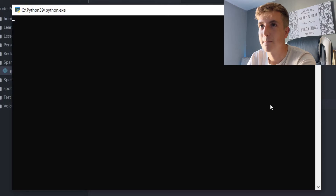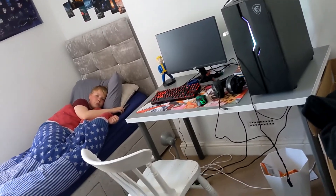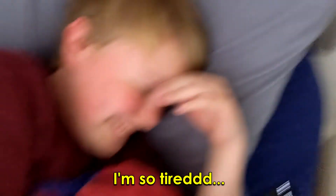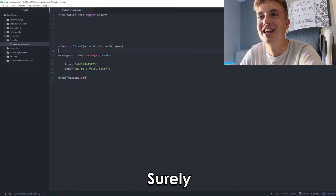I change the message and run it. After waiting anxiously — did it work? Yes! It worked! I'm so happy. Now I need to write a loop for it.